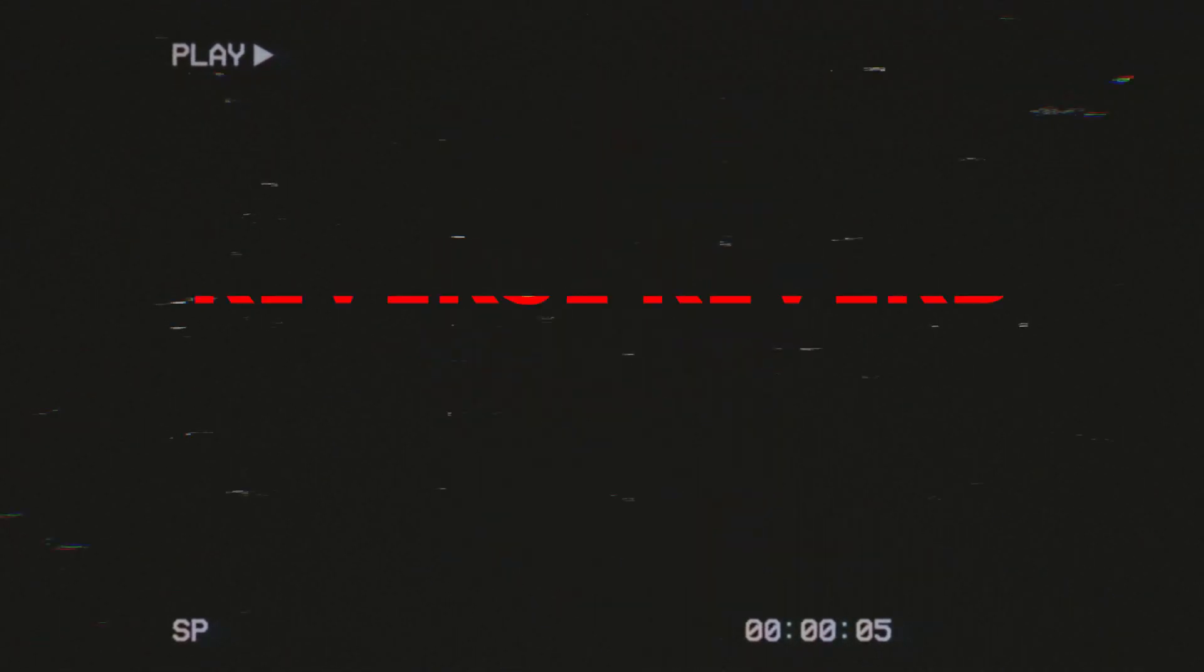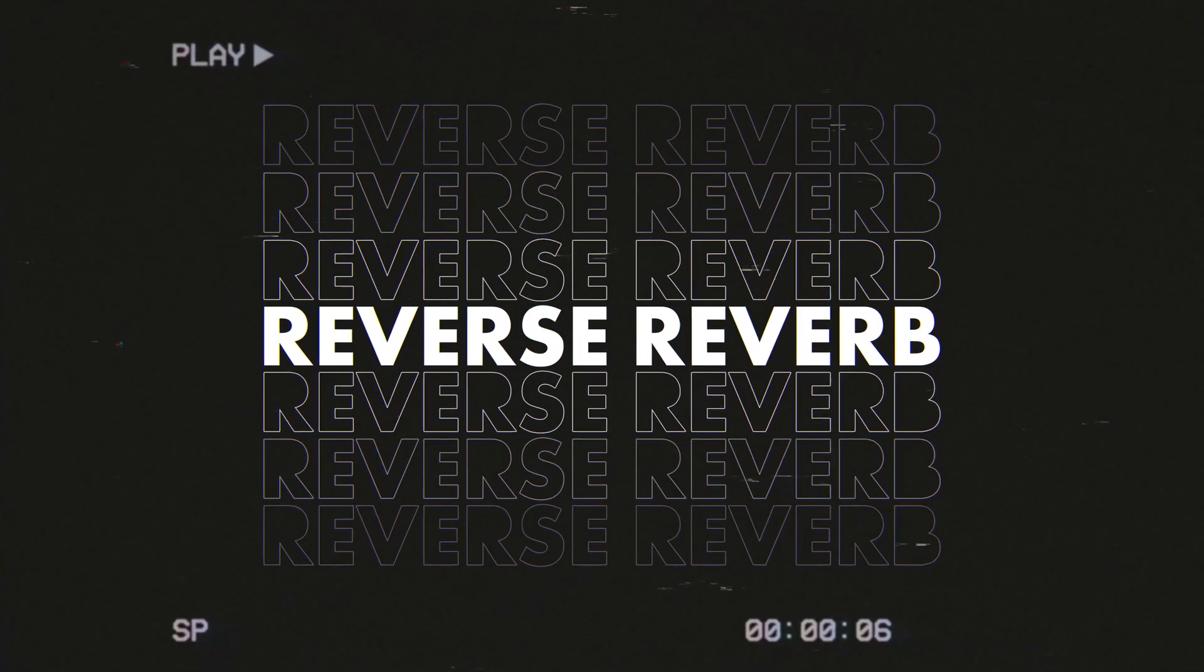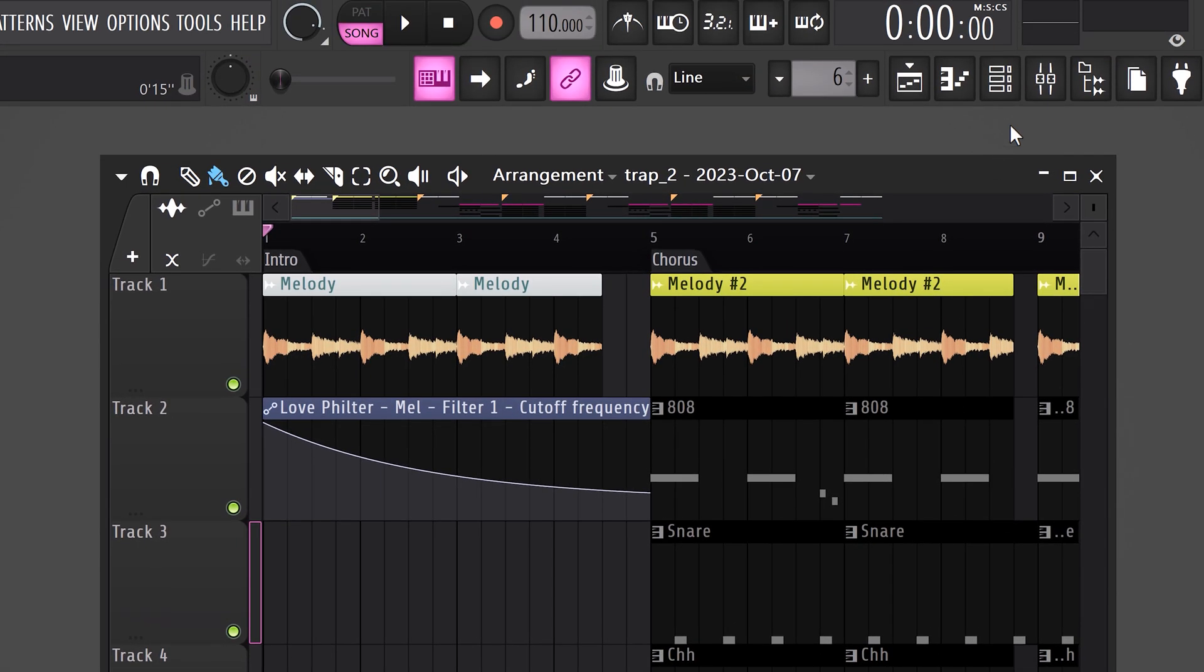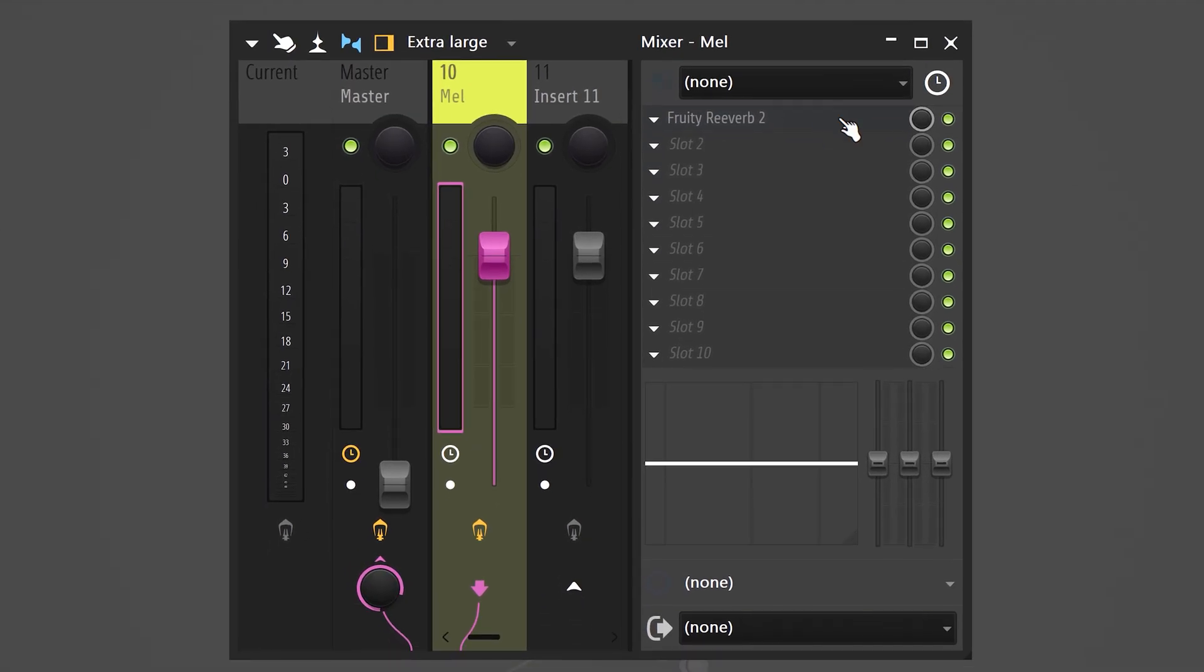And wow, you guys have just reached level five: the reverse reverb effects. Again, let us use intro to chorus transition. Now we're gonna put a heavy reverb right on this melody.